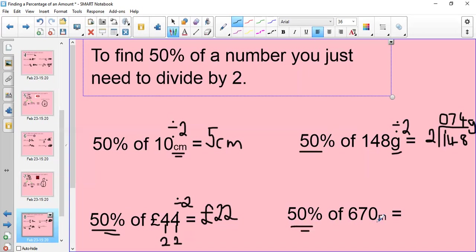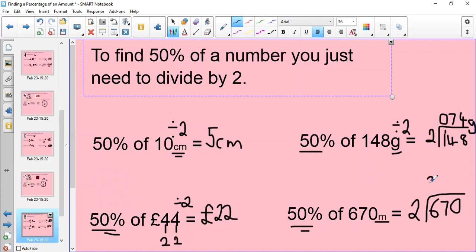50% of 670 metres: I would just do 670 as a bus stop method of division, putting 2 on the outside. How many twos go into 6? That's 3, because 2 times 3 is 6. How many twos go into 7? Well, 2 goes into 6 three times with a remainder of 1, so that becomes 10. How many twos go into 10? The answer would be 5, because 2 times 5 is 10. So 50% of 670 metres is 335 metres. So: 10% you're dividing by 10, 25% you're dividing by 4, and 50% you're dividing by 2.